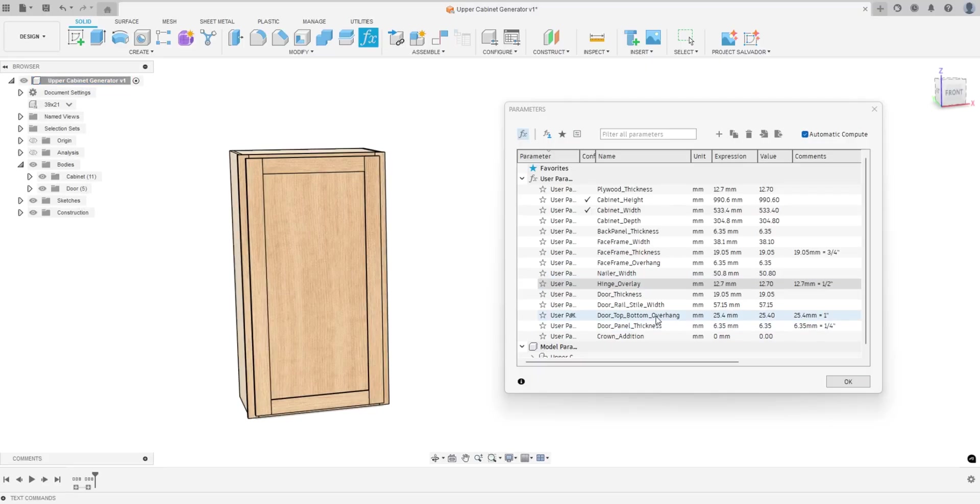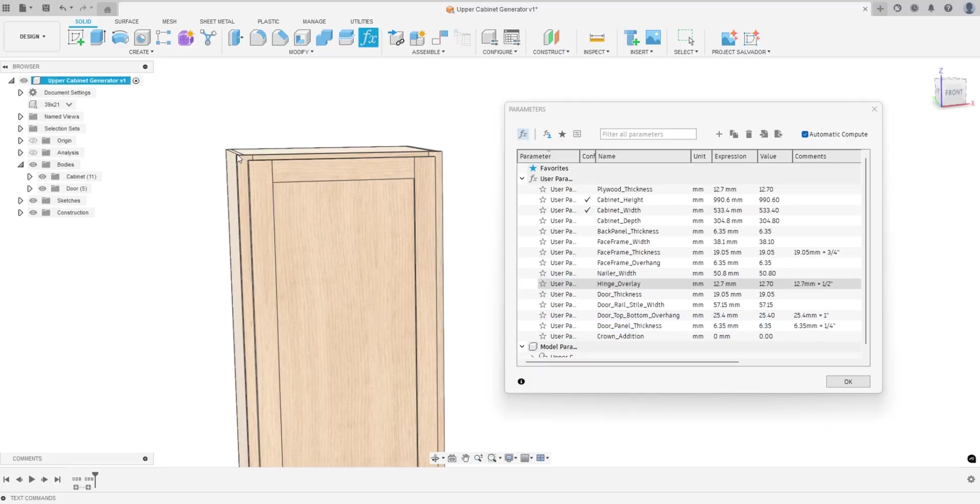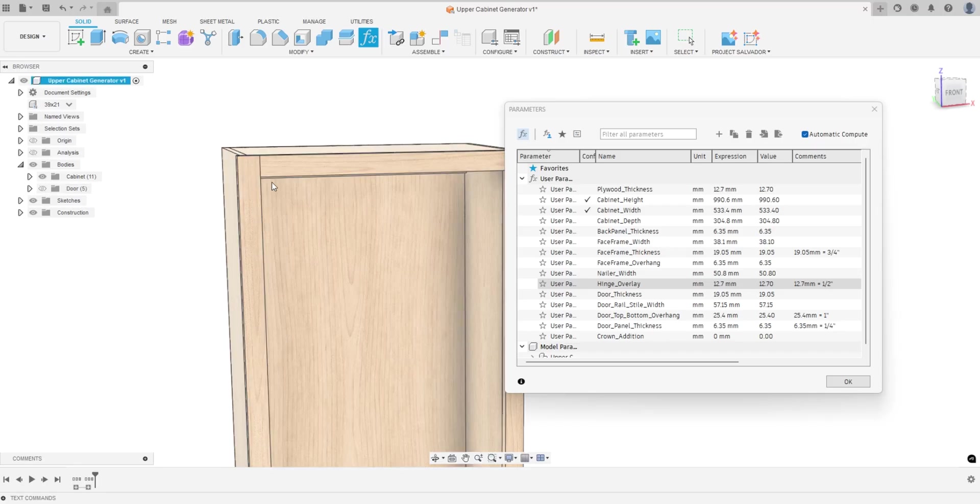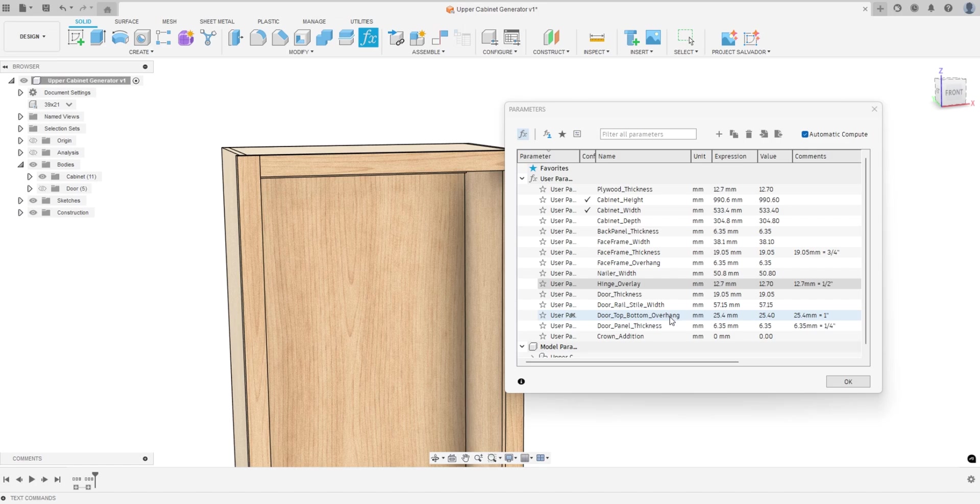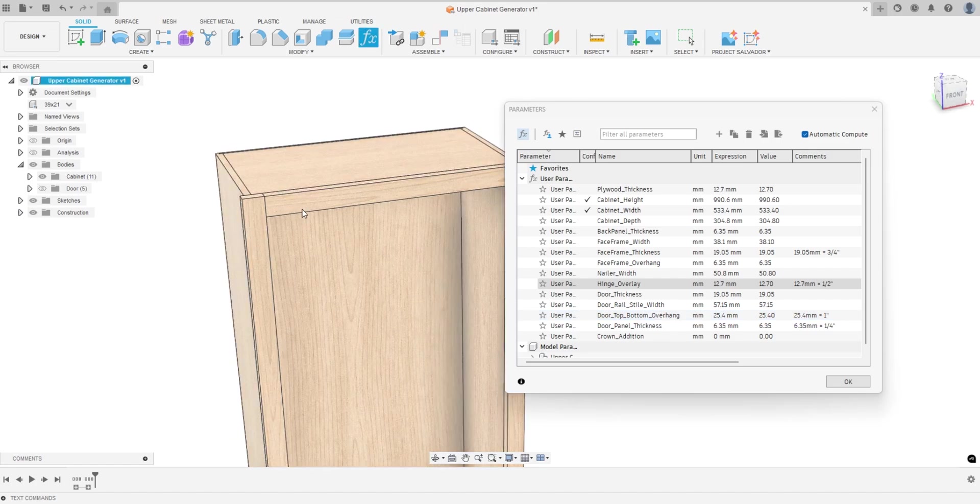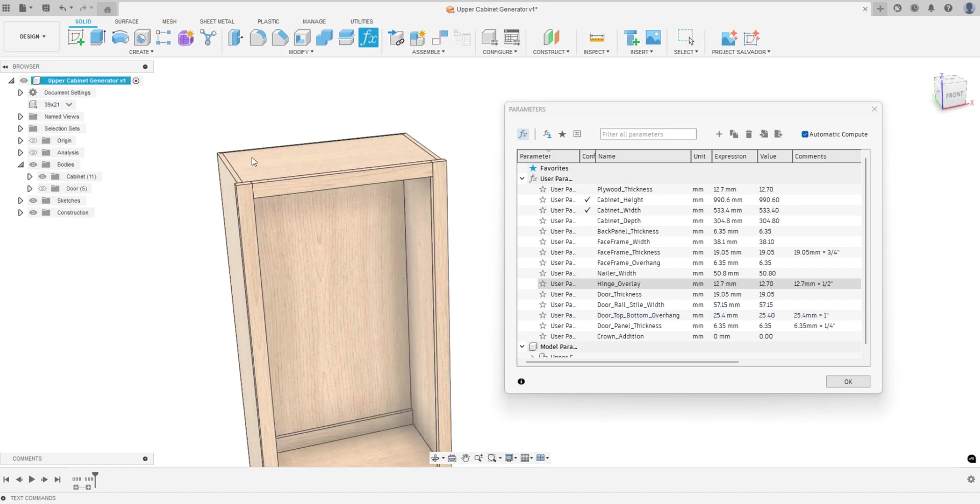You have door thickness, the rail and style width of the doors, the door overhang for the top and bottom. Basically how much it overlays the face frame—maybe I should change that to overlay instead of overhang.